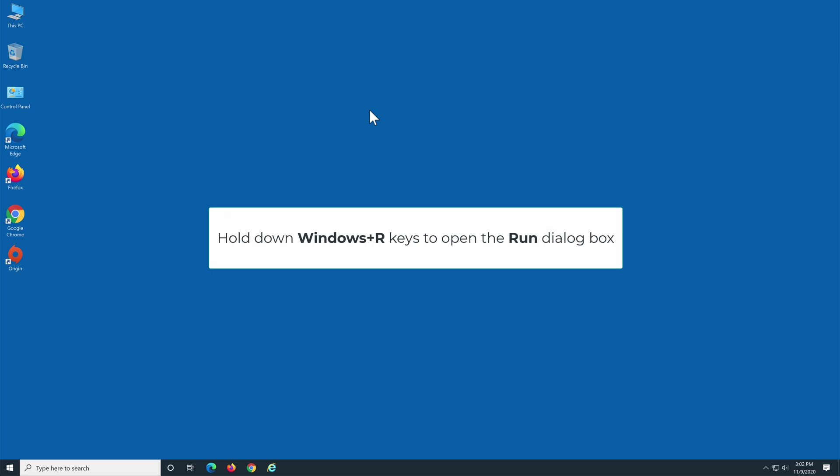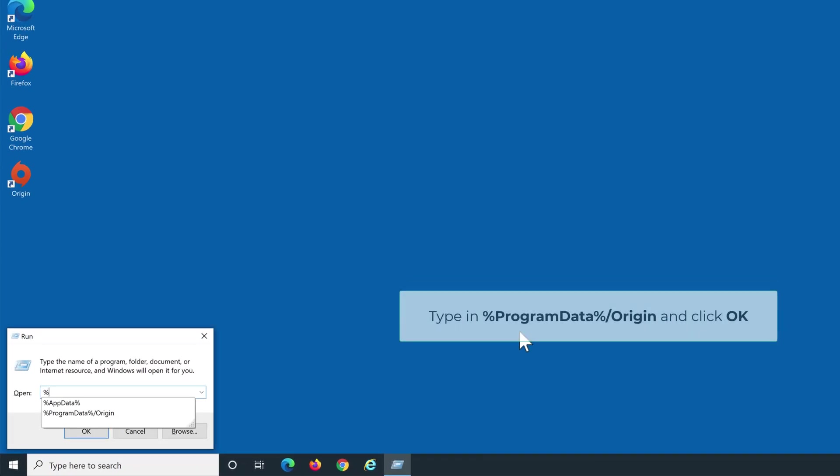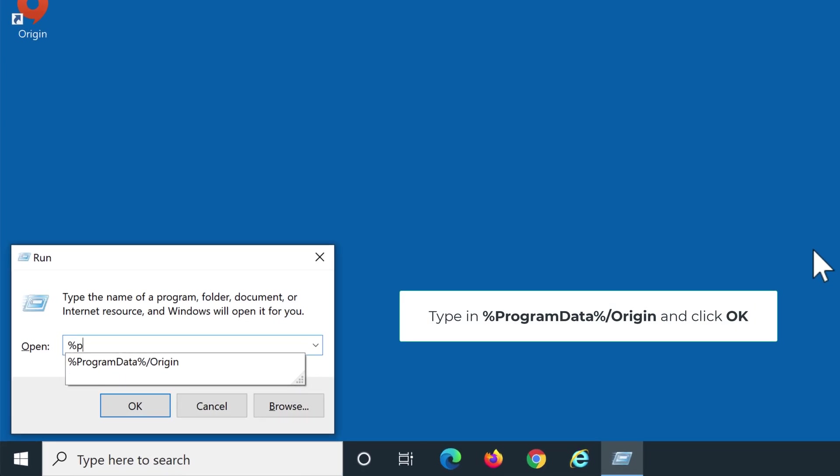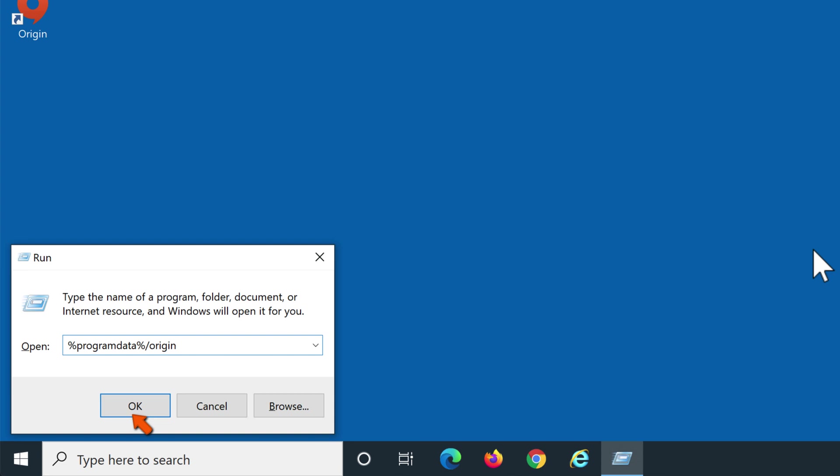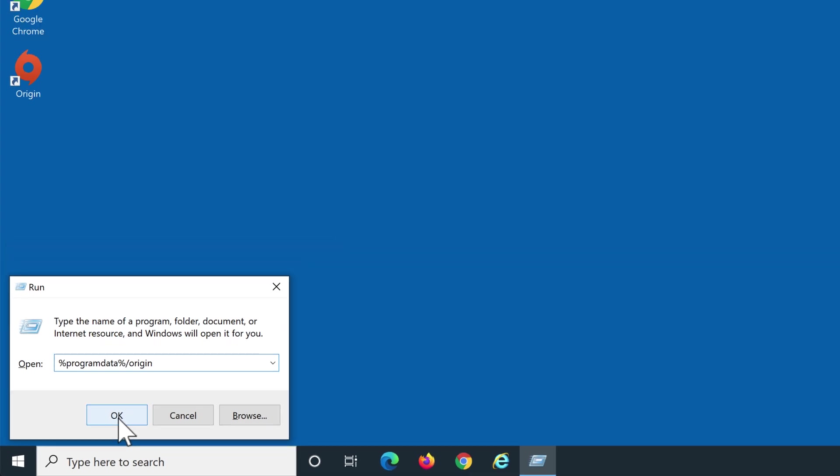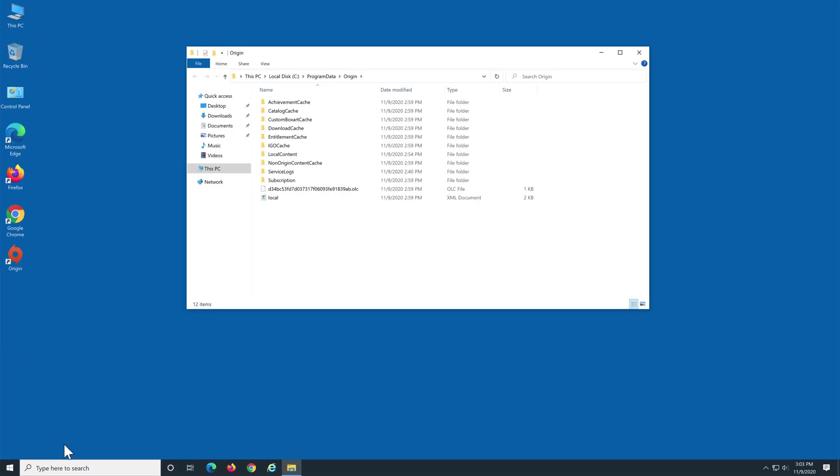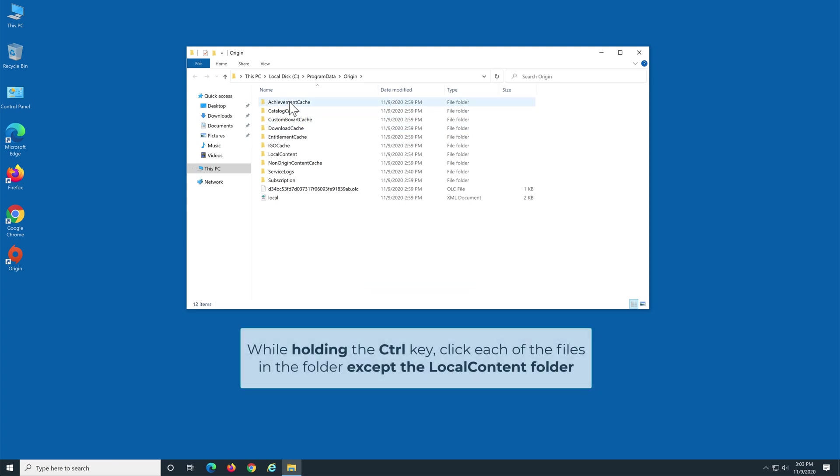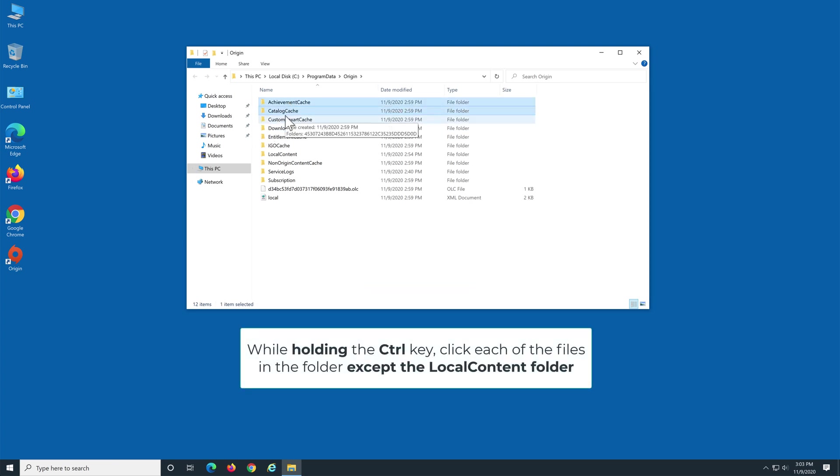Hold down Windows+R keys to open the Run dialog box. Type in %ProgramData%\Origin and click OK to open Origin's program data folder. While holding the Control key, click each of the files in the folder except the Local Content folder.